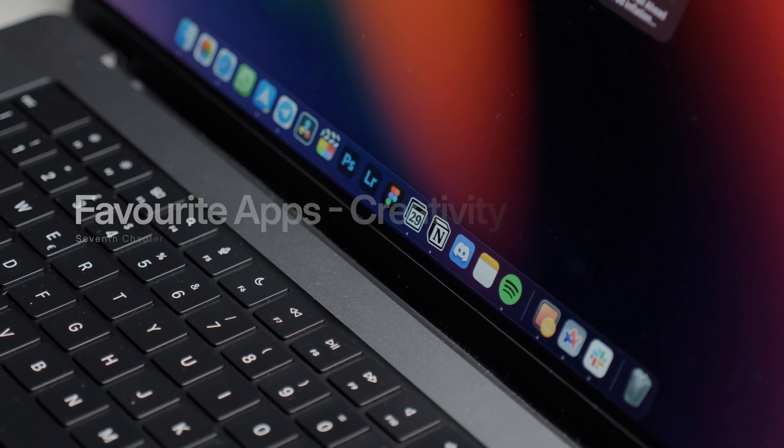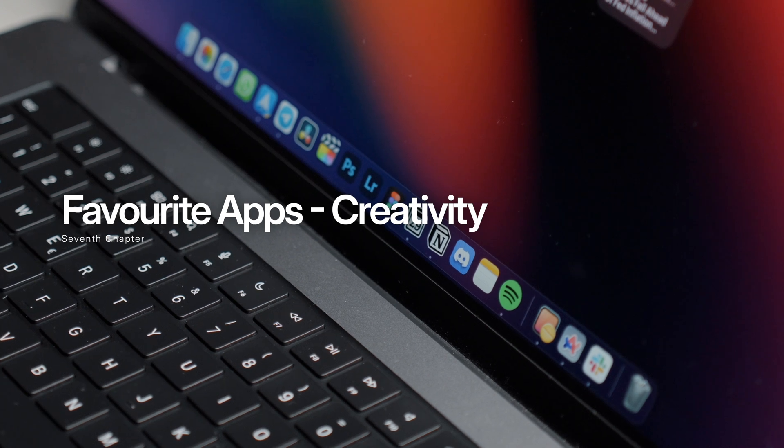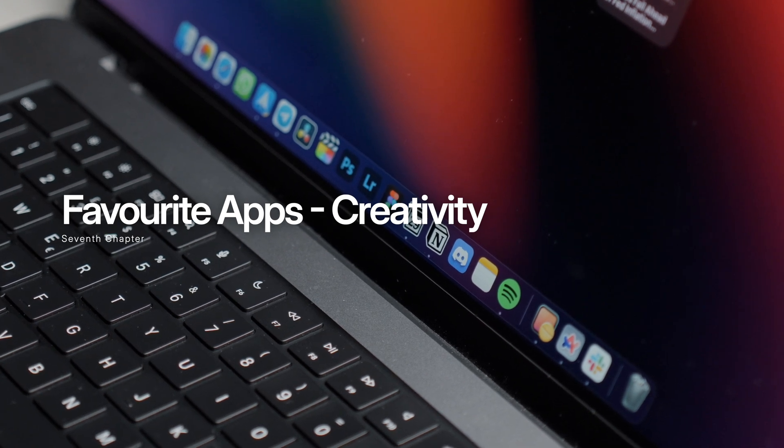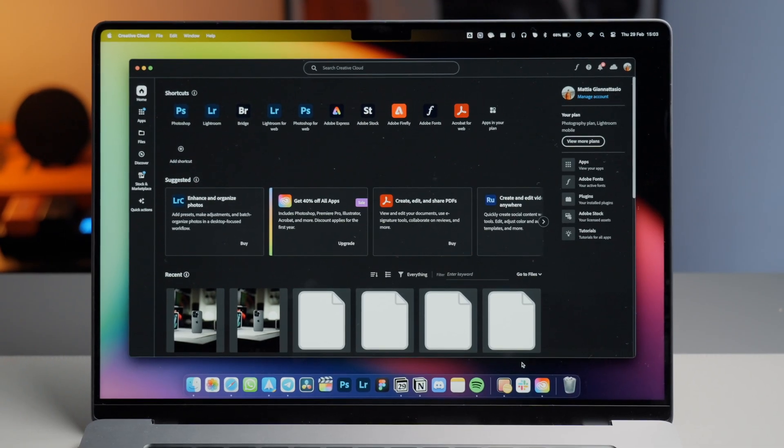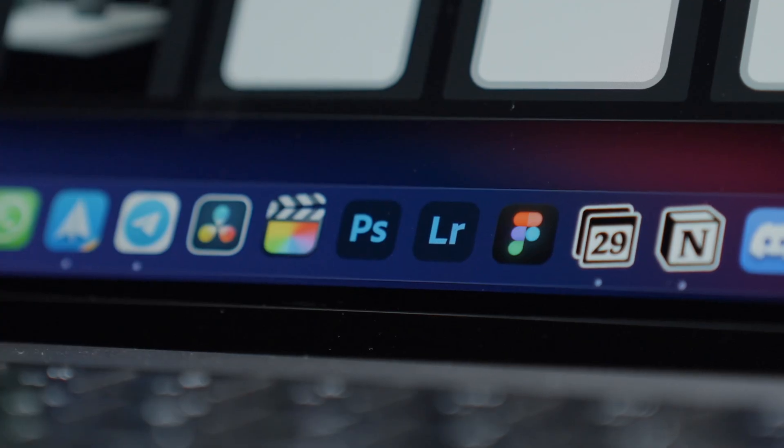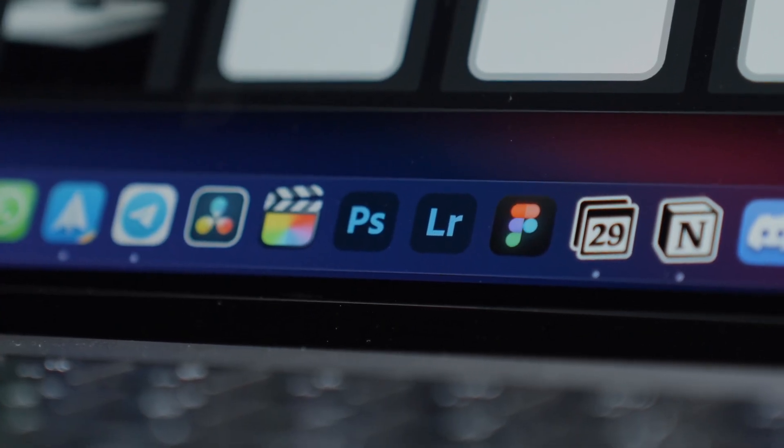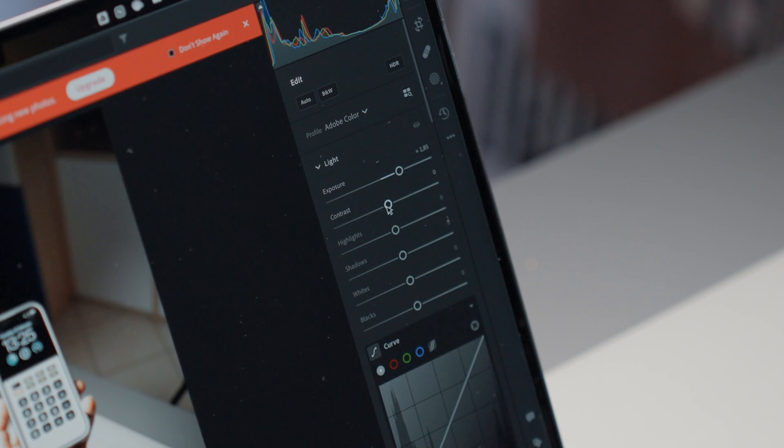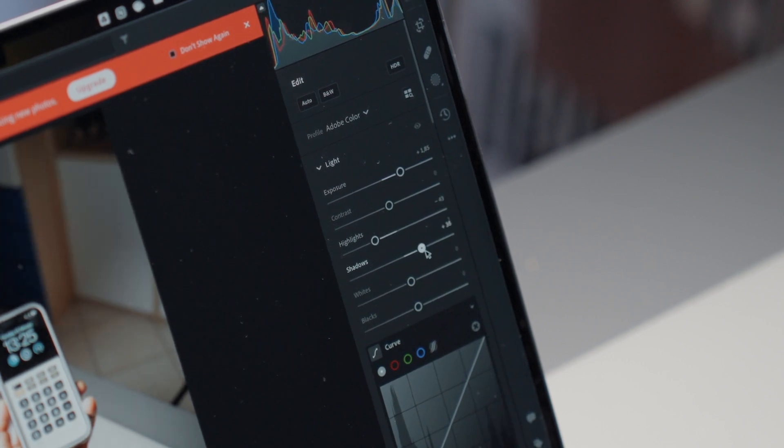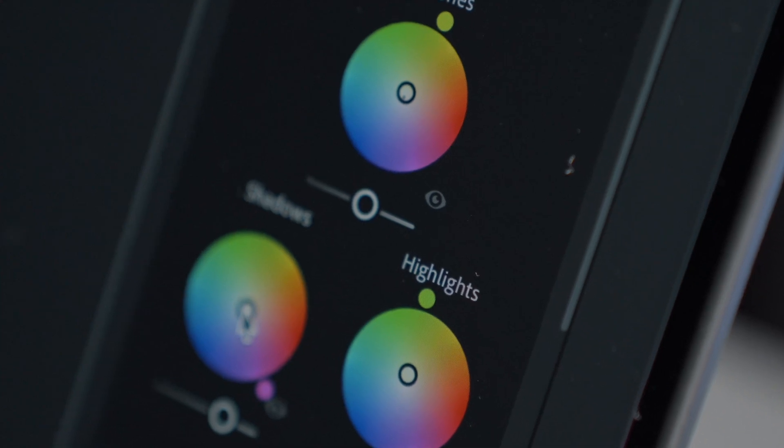As a content creator, I can't avoid using multiple software to get work done. Regarding photography, I have chosen to rely entirely on the Adobe Suite. Photoshop and Lightroom are my dedicated software for photo editing. Shooting all photos in a row, I import them into Lightroom to adjust some aspects and create a professional and consistent look.